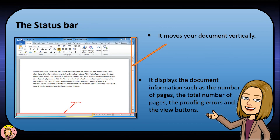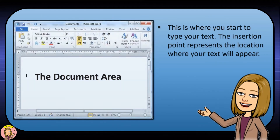The Status Bar moves your document vertically and displays document information such as the number of pages, the total number of pages, the proofing errors, and the view buttons. The document area is where you start to type your text. The insertion point represents the location where your text will appear.